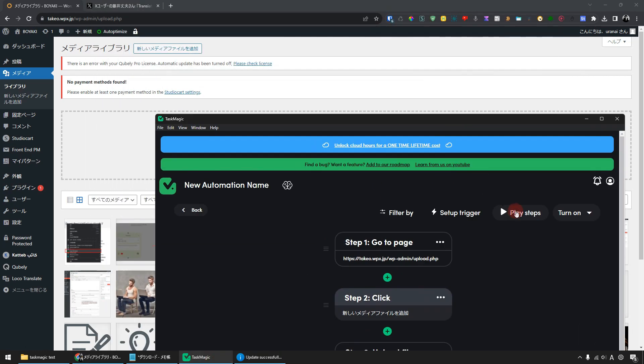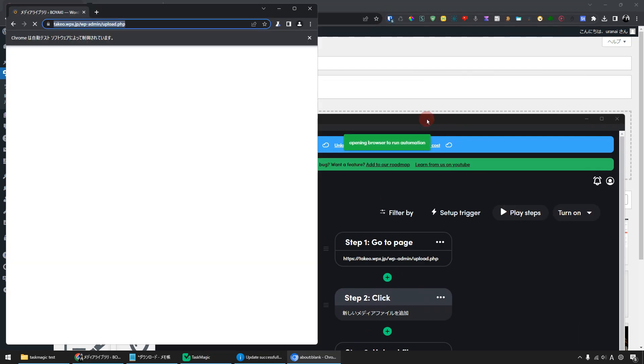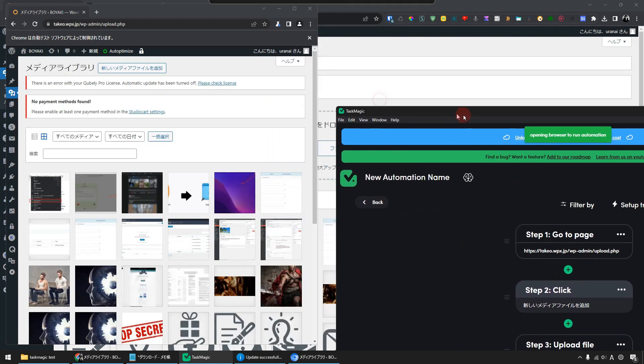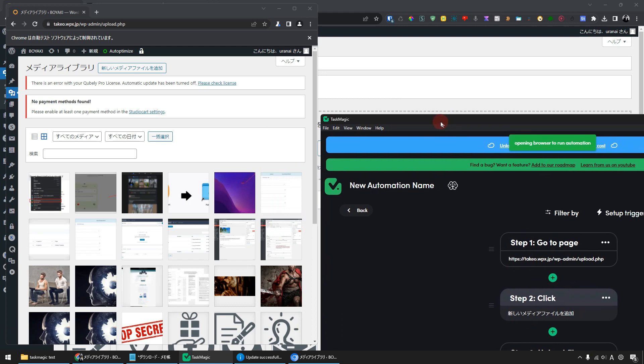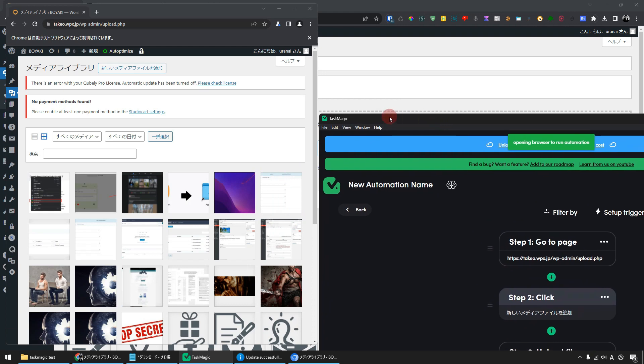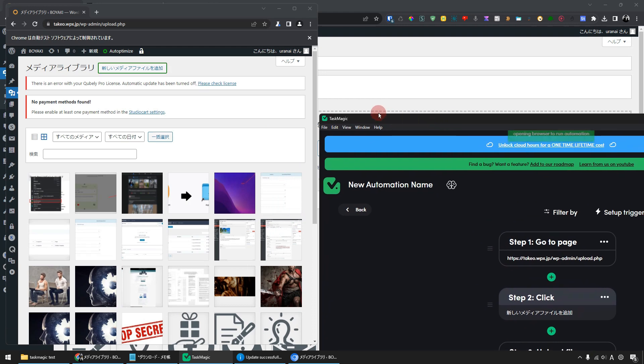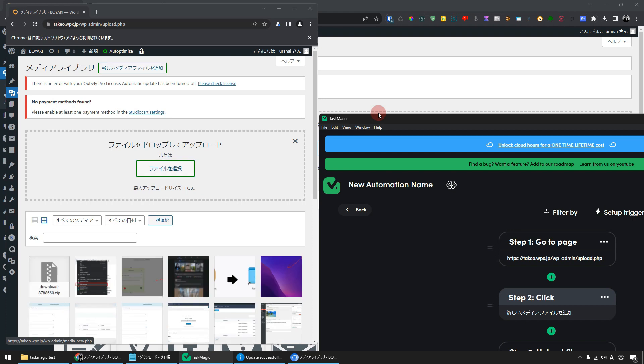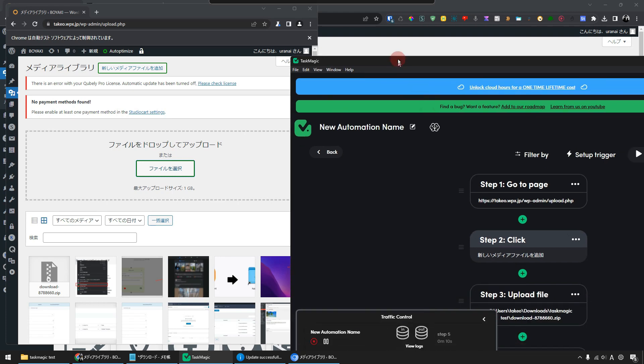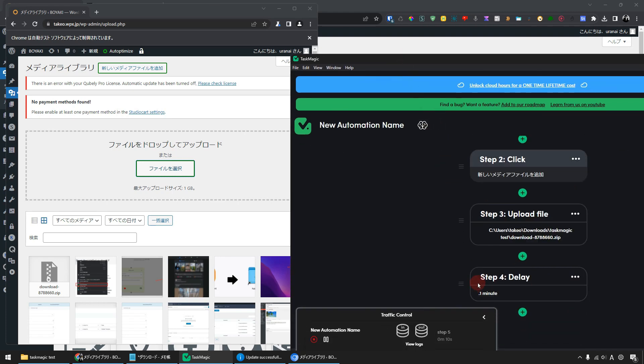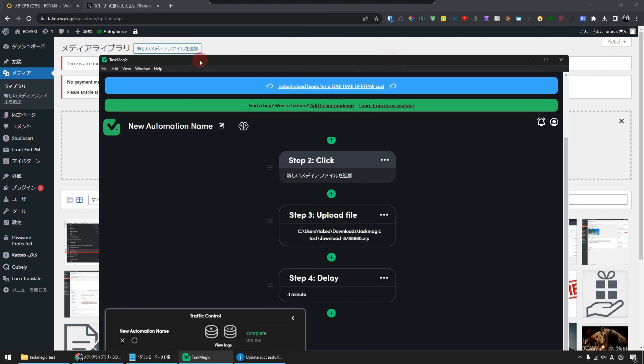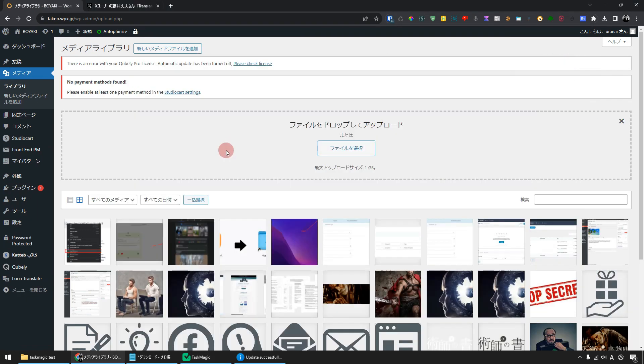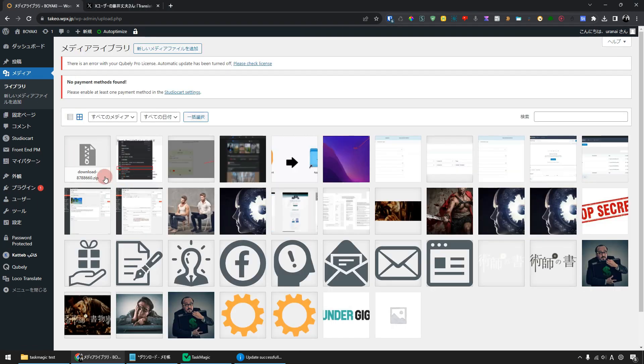Then the browser will pop up like this. Click the button to add a new media file, select the file. Great, the new file has been uploaded automatically. In a few seconds, the browser will close on its own. Yes it's closed. Click the F5 button to update. Can you see this? A file has been uploaded automatically.